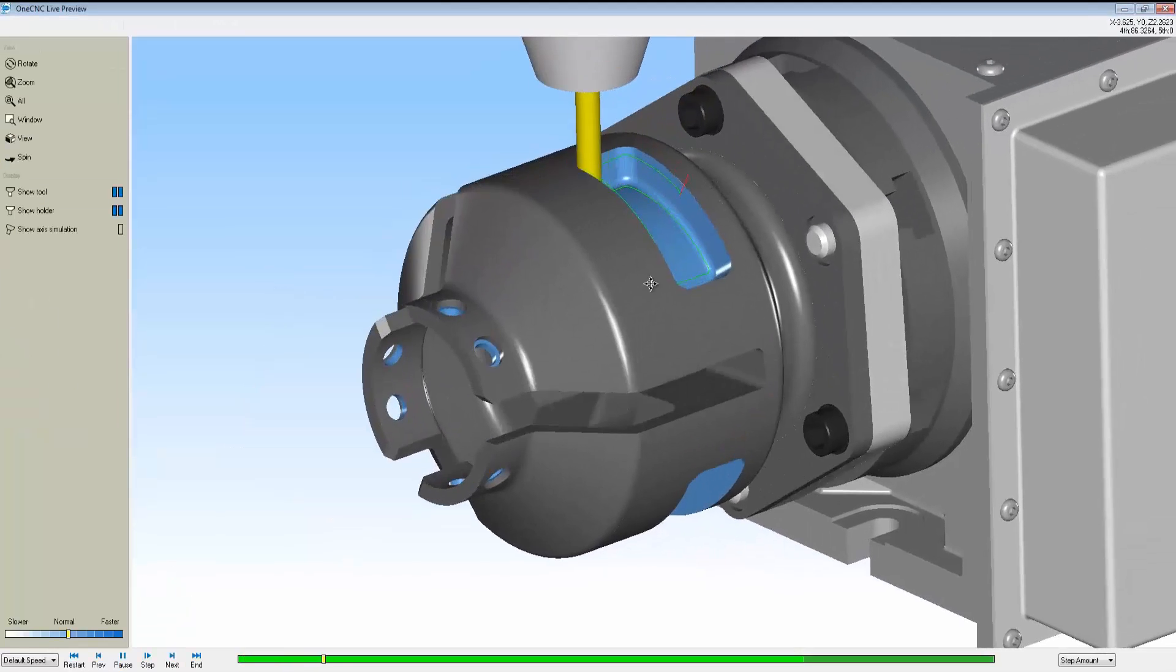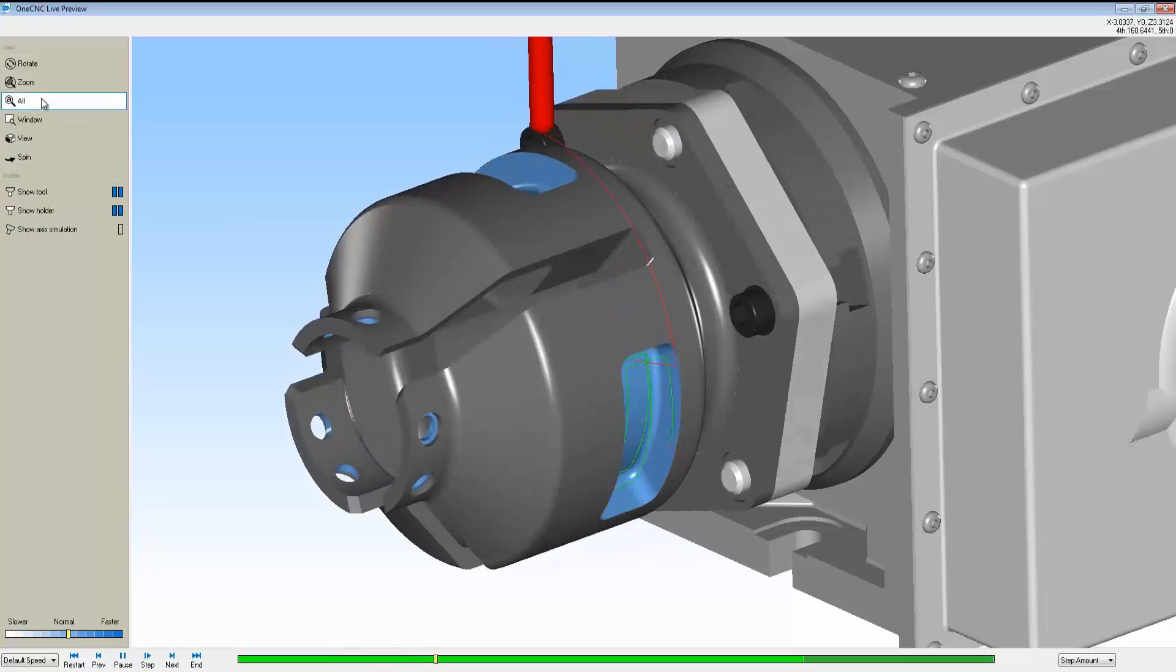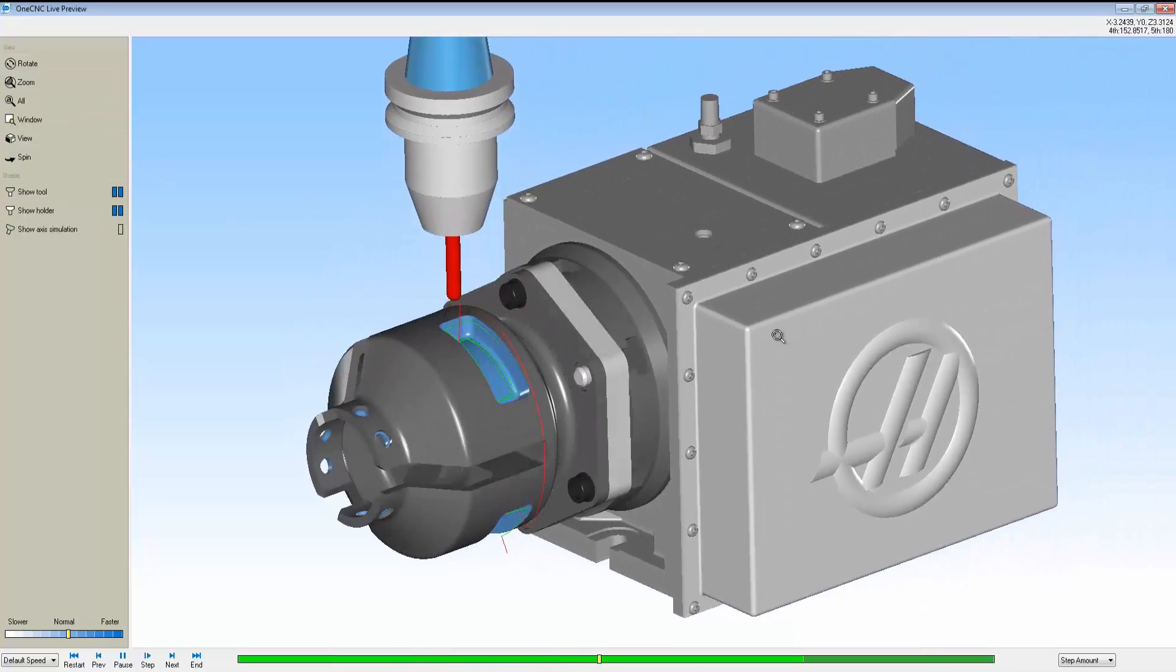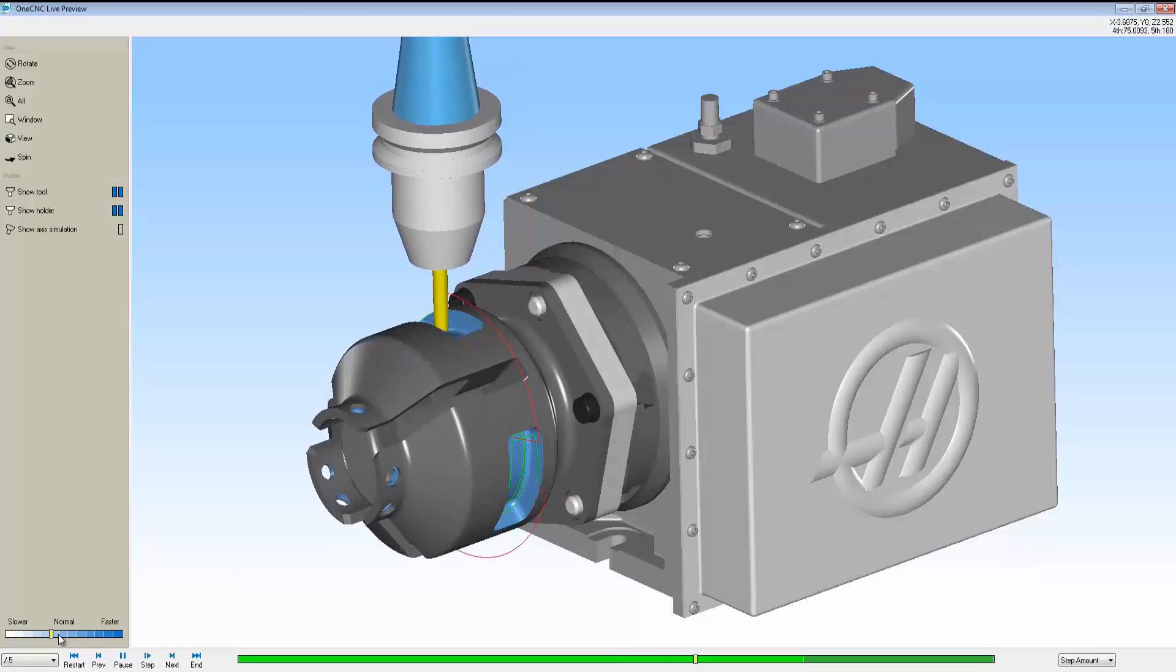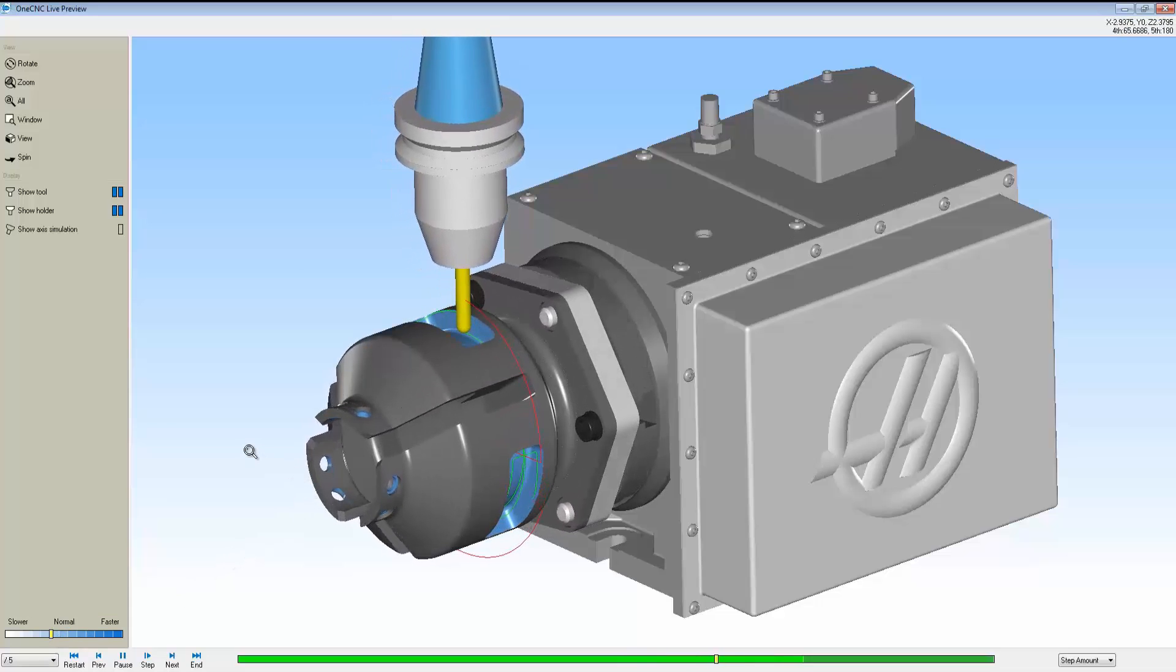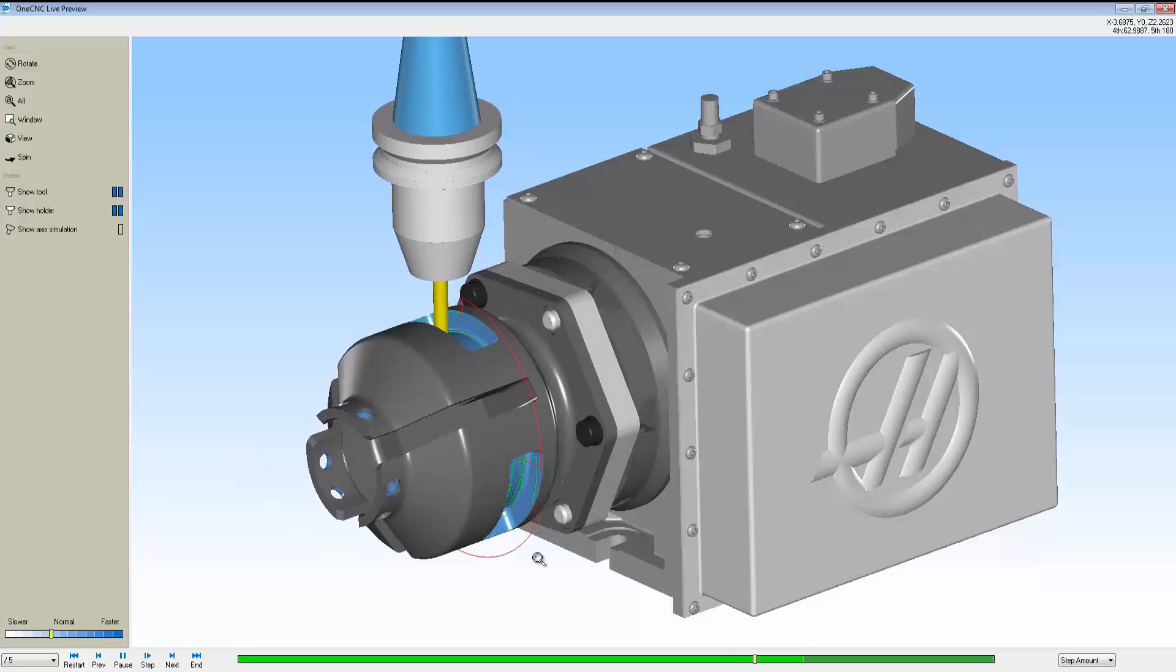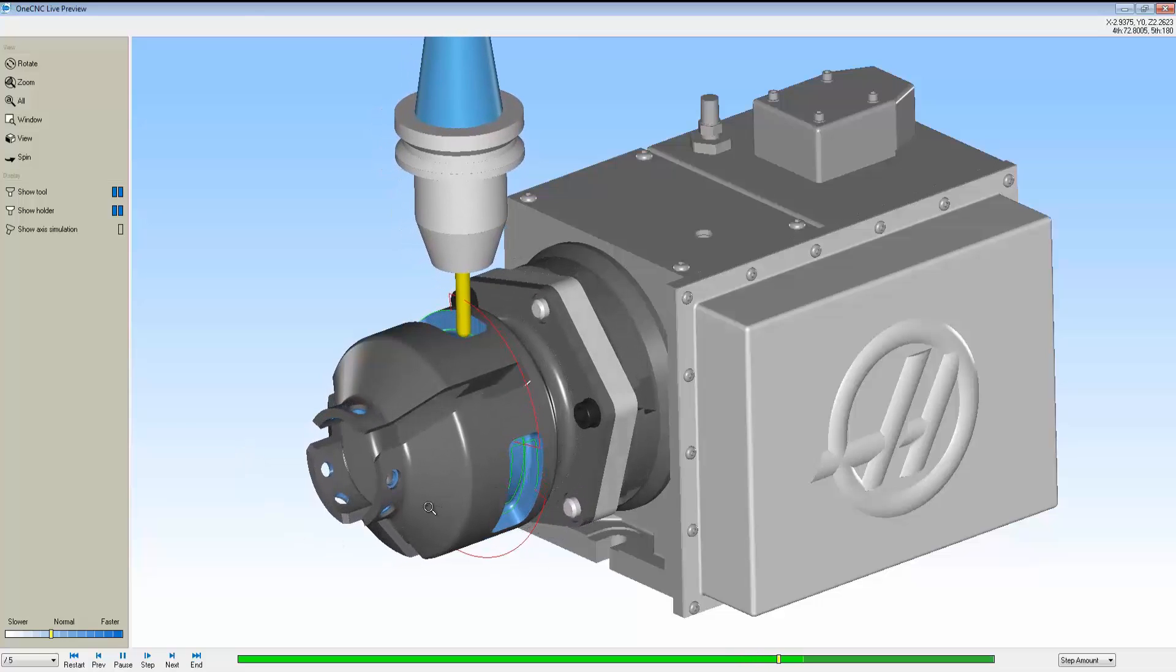Here we're doing some ramp profiling. This is where the tool is ramping around the walls of the pocket and then performing another complete pass at the very bottom. I'm going to slow the simulation down just a little bit.